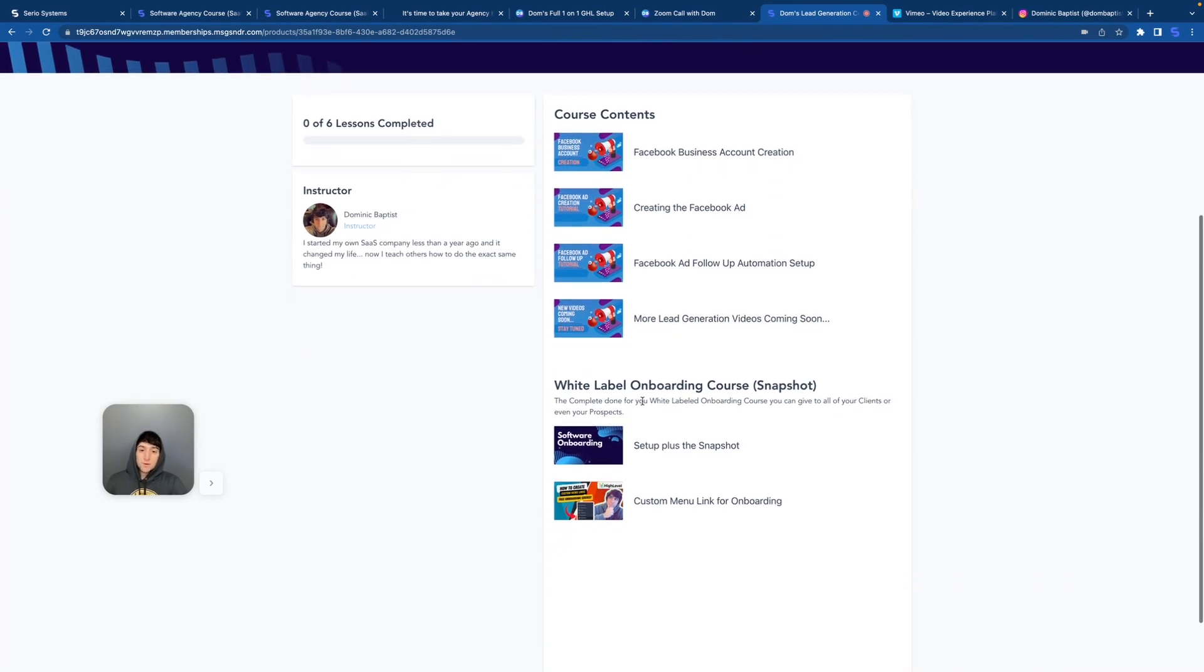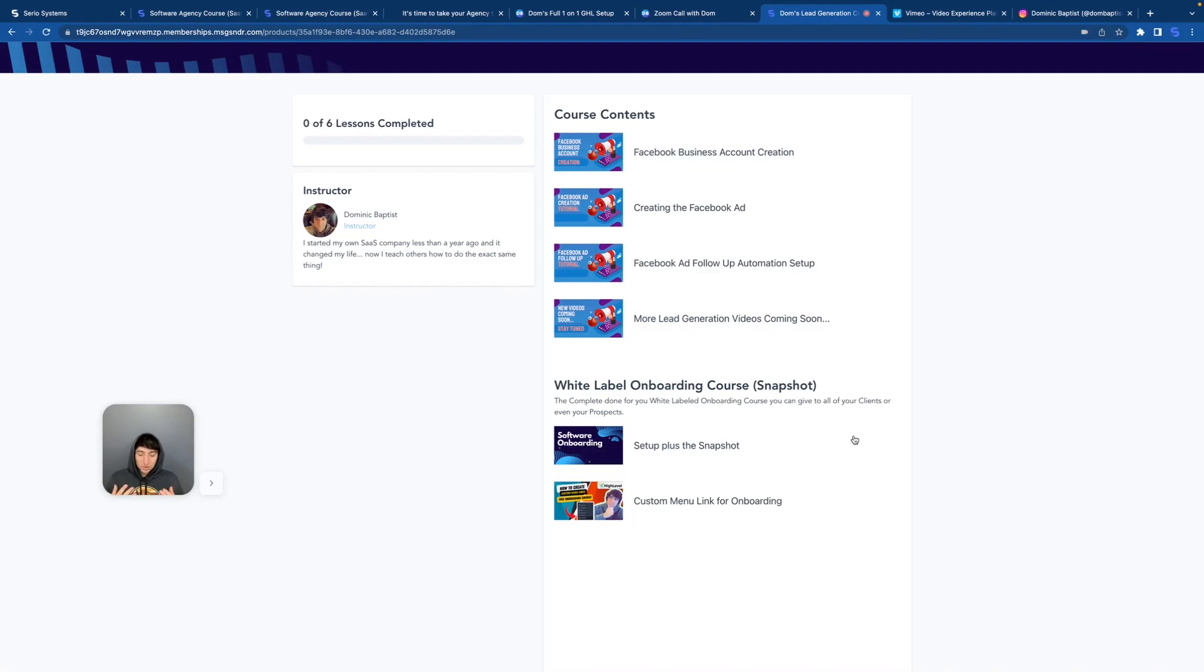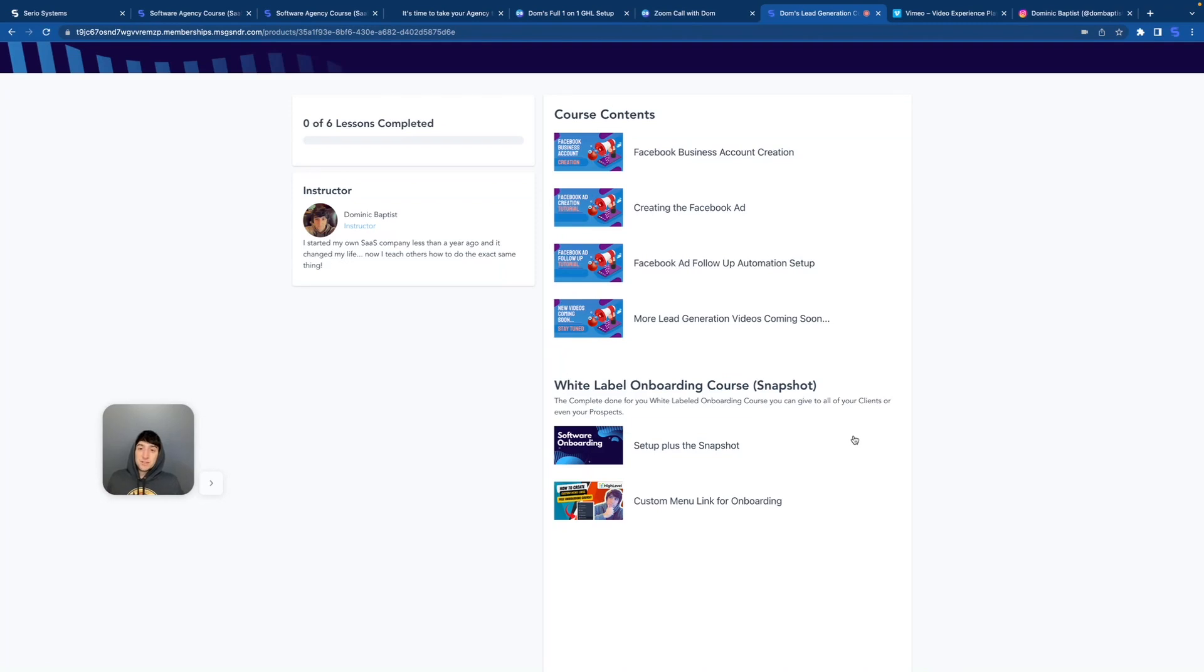And then here is the important part of the course. It is a snapshot of another course inside of this course. So once you watch these videos, you're going to see exactly how to put that course inside of your GHL account so that your clients can watch my white labeled videos and learn how to onboard themselves. It is very important. And my affiliates have been using it like crazy and it's working great.